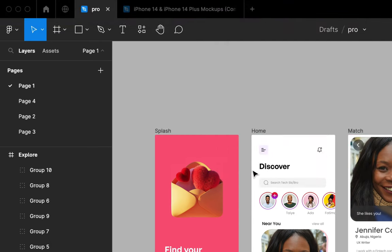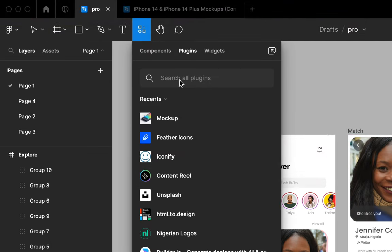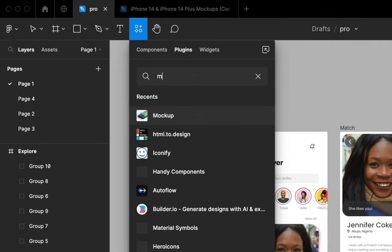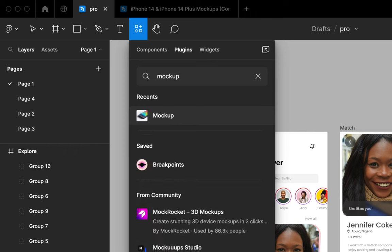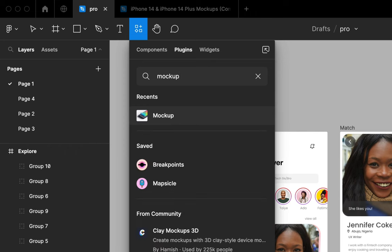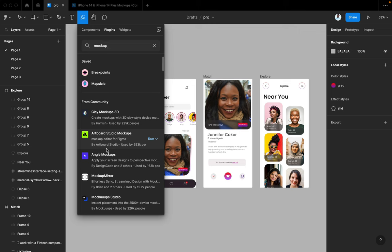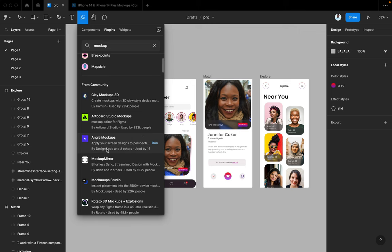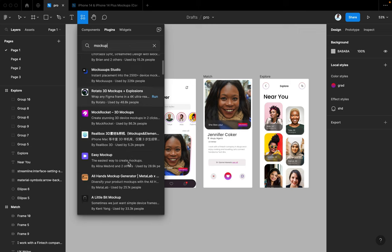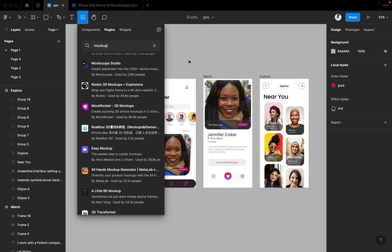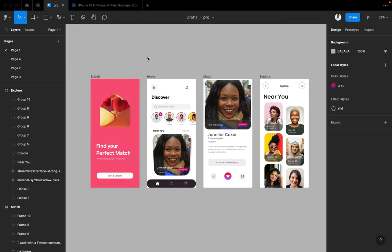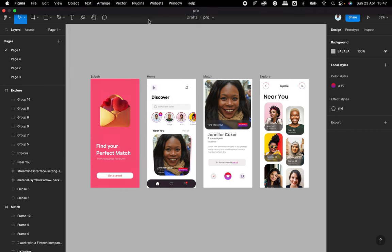You go to plugin in your menu bar and search for it. I have it already. You can click on find more plugins and search mockup. So they're going to present a lot of options to you. We have clear mockups, 3D, art studios, angle mockups, mockup mirror, a lot of mockup plugins.